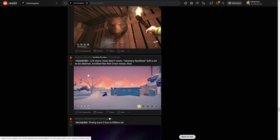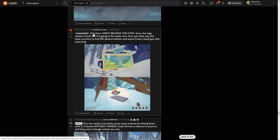Yeah, try not to get close to that one. Out of five stars, he didn't work. Sanitary facilities left a lot to be desired, smelled like fish. Nice views though. What is? This is Black Inlet, but where is it? I think it's on the western side of Black Inlet.